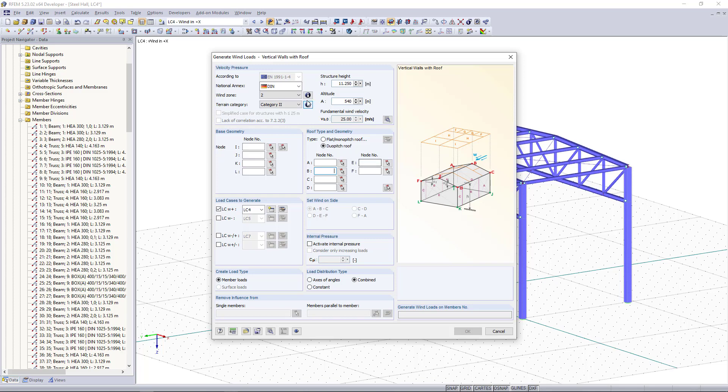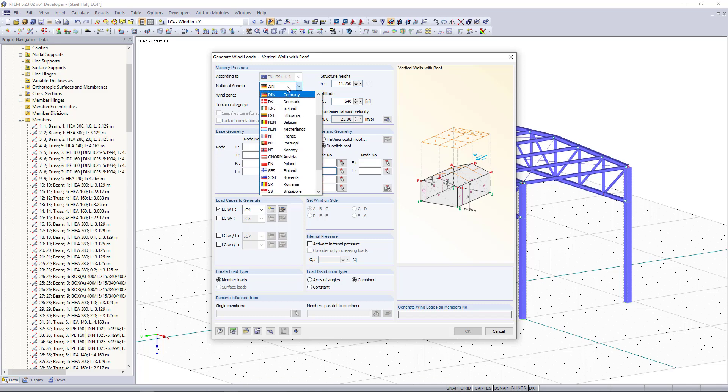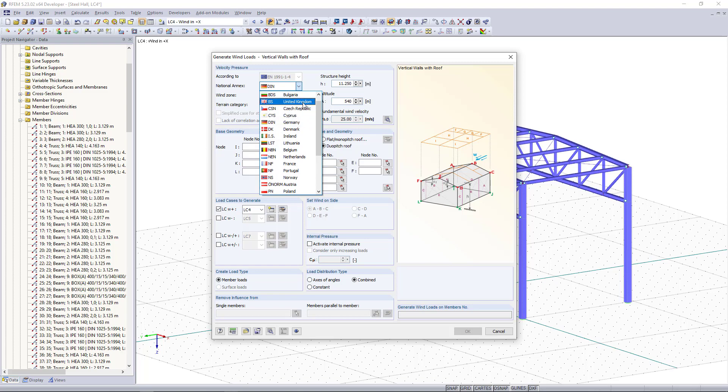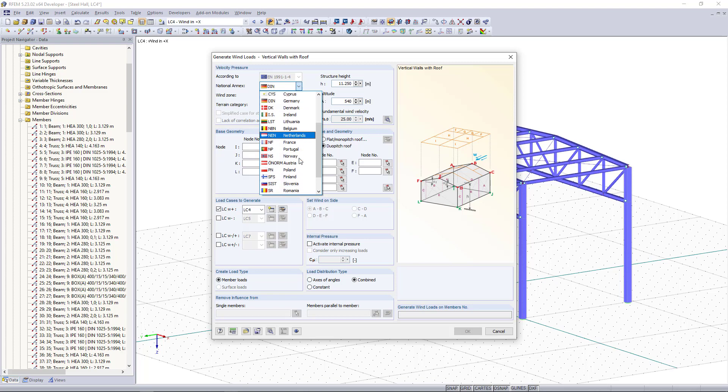Starting up here we can find the standard what we have selected and we can choose now the national annex. As an example we are going to select the German one but as you can see you have much more options like UK, Denmark, Netherlands, Sweden and so on.